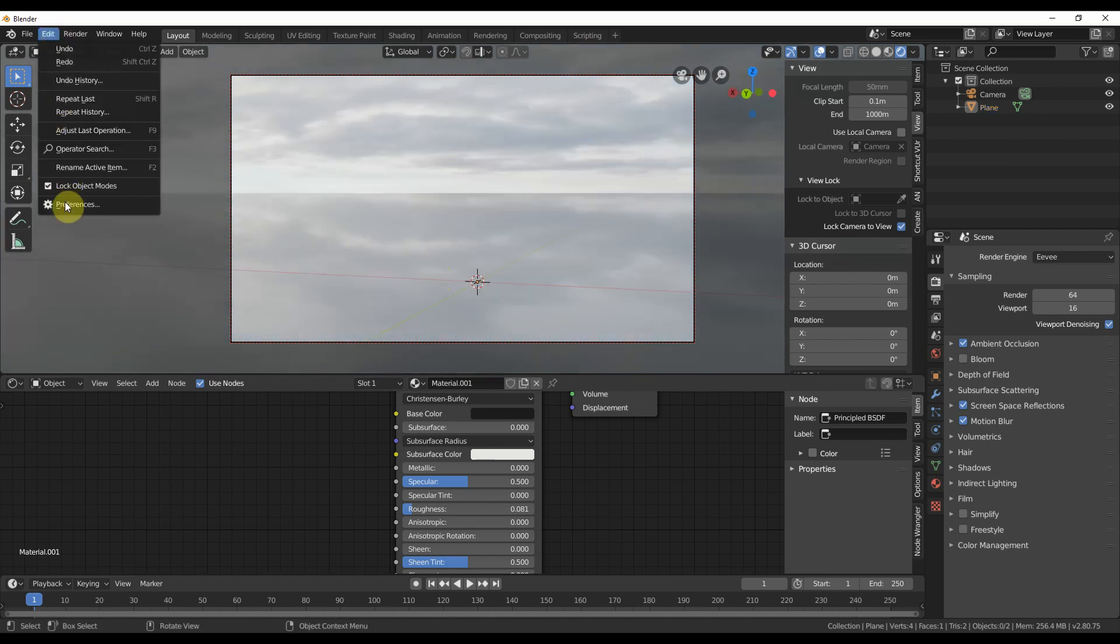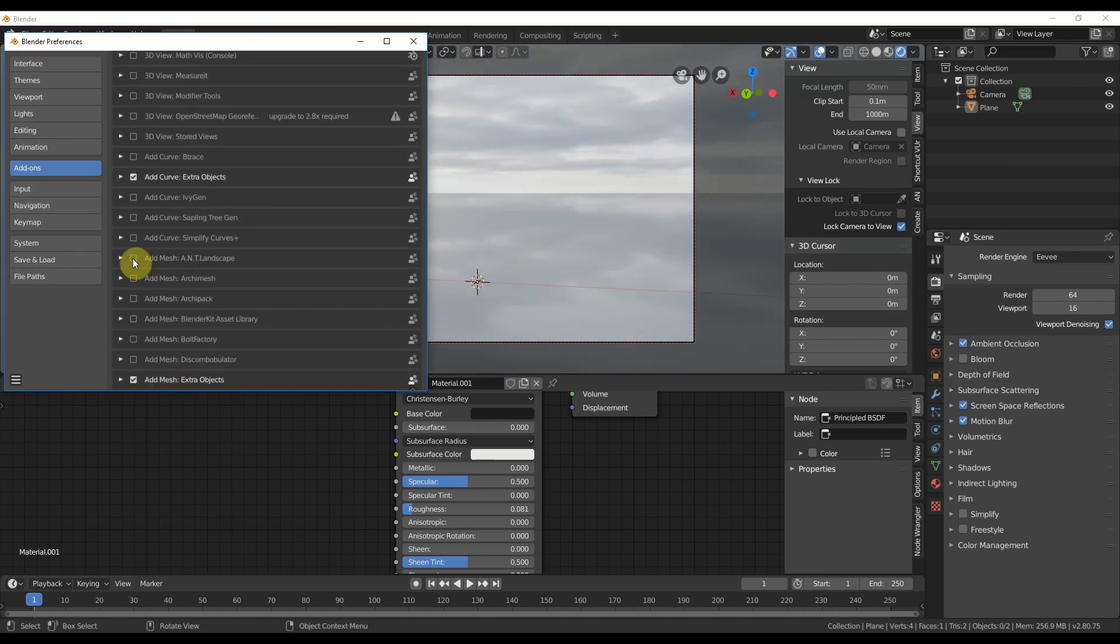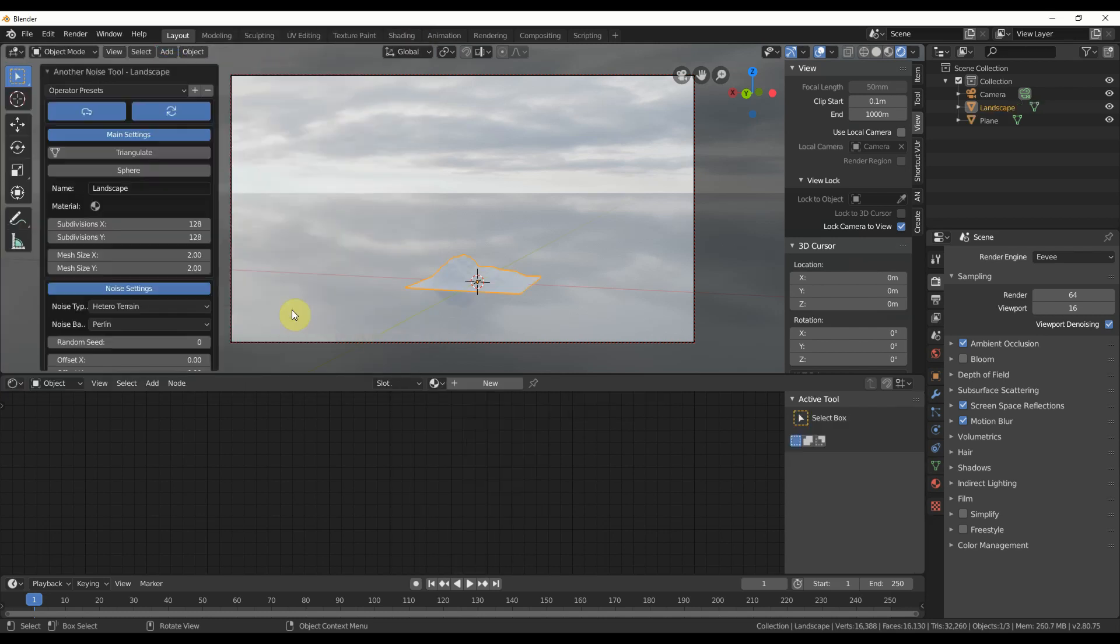Next, go to Preferences and enable the Ant Landscape add-on. It's free, like Blender in this video. Choose Add, Mesh, Landscape. And there, you have the start of an iceberg like in the movie.